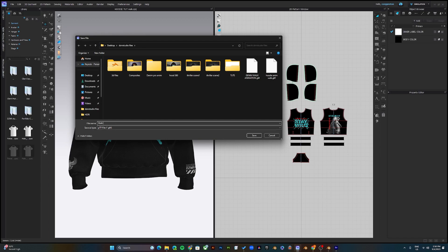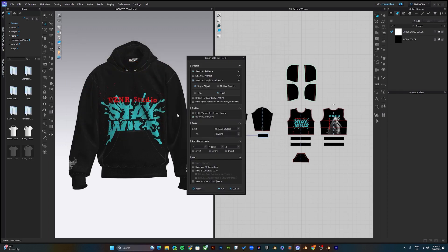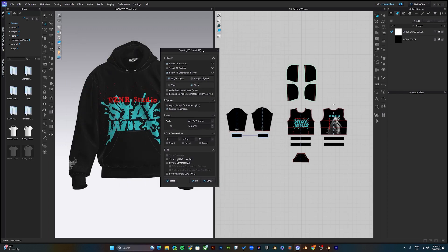Name the file and select the folder in which you would like to save it. Click Save and you will see a prompt appear. Make sure patterns are selected, graphics and trims, single object. And in case you're exporting with animation, make sure garment animation is selected.